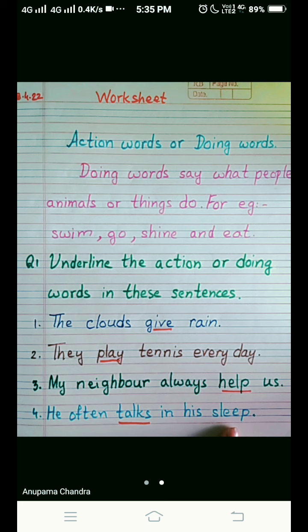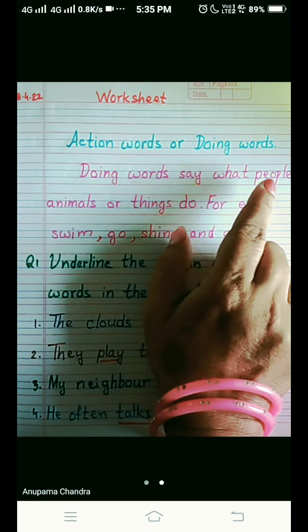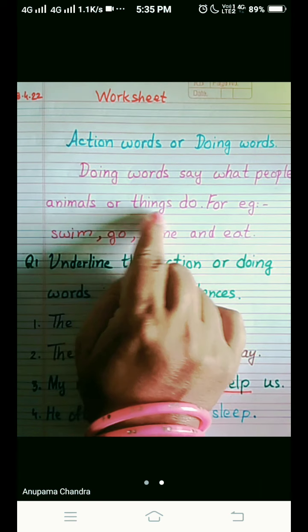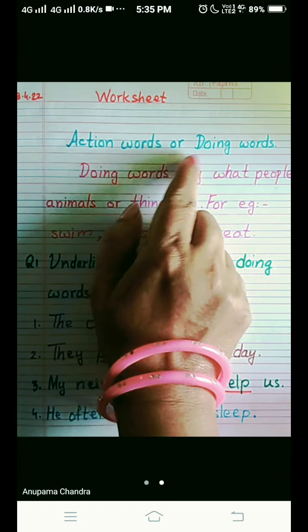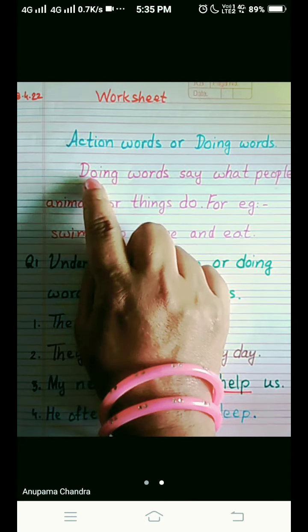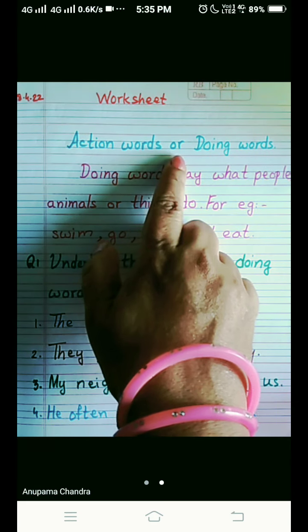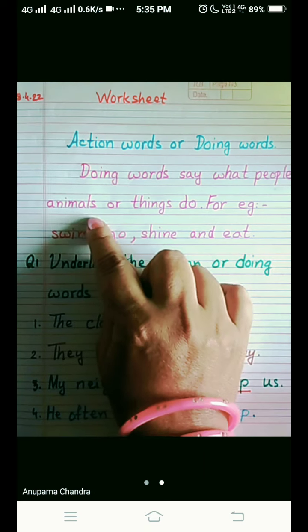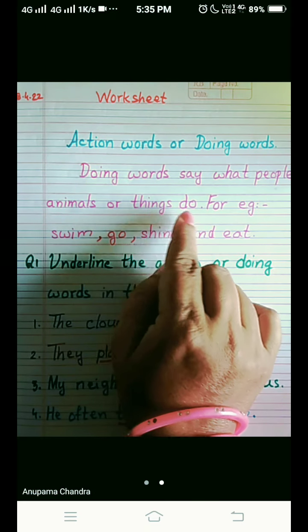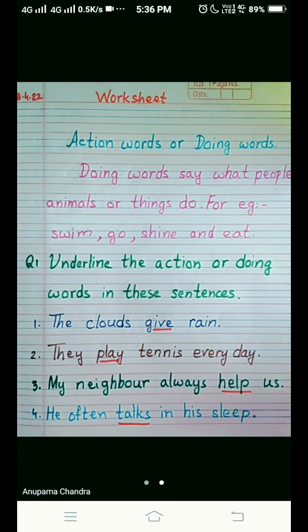Let's repeat once again: Action words or doing words say what people, animals or things do. You have to remember this sentence. Doing words can also be called action words — they are the same. So this was all for today children, we will continue the same tomorrow. Thank you.